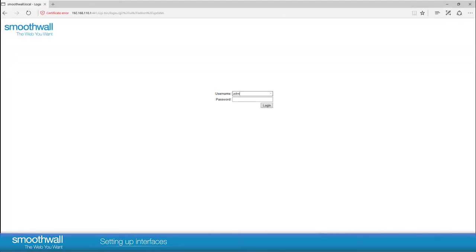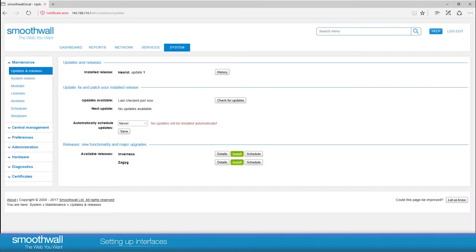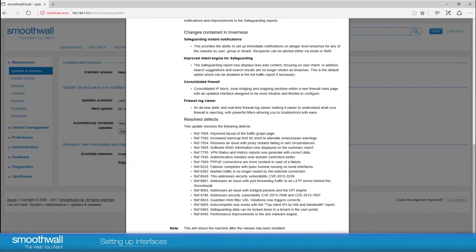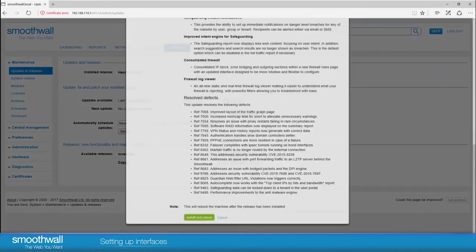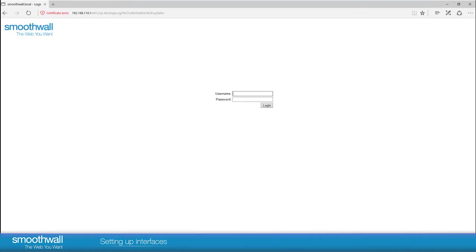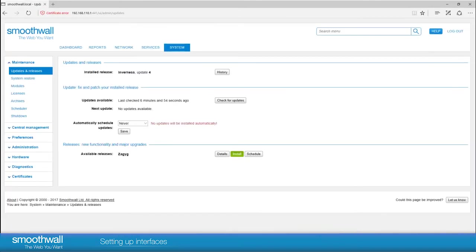When the installation is complete, you will need to log back into the smoothwall. Click Check for Updates again and install any further updates available. You can see no more releases or updates are available. The smoothwall is now set up with an external interface set up to the internet.